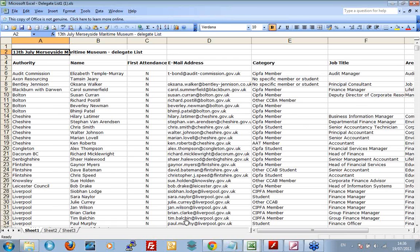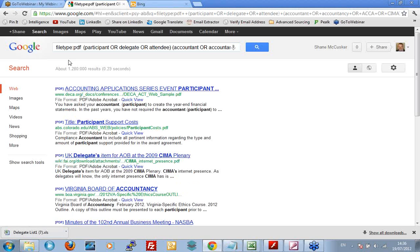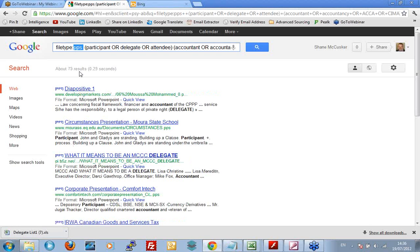Change the terms, go looking, experiment with this file type operator. Doesn't need to be XLS. What else could it be? It could be a PDF. You're getting over a million hits on that according to Google, but lots of them. It could be, what else could it be? It could be, is a PowerPoint a PPS? I think it is. So we get PowerPoint slides.